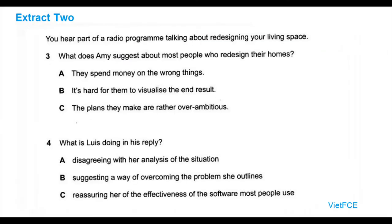Extract 2. You hear part of a radio programme talking about redesigning your living space. Now look at questions 3 and 4. If you're planning to redesign your living space, maybe take down internal walls, move door openings or even build an extension, getting a clear mental image of your different options can be a difficult process.